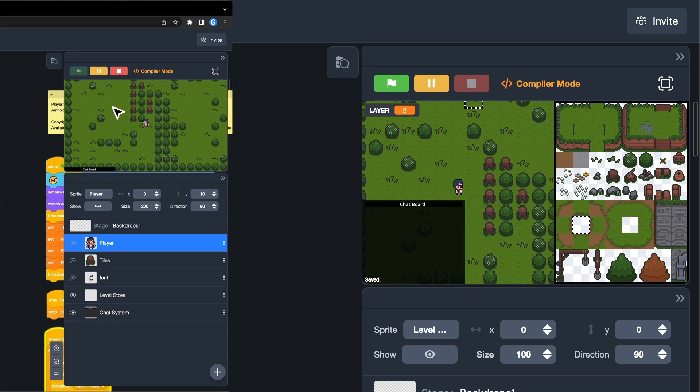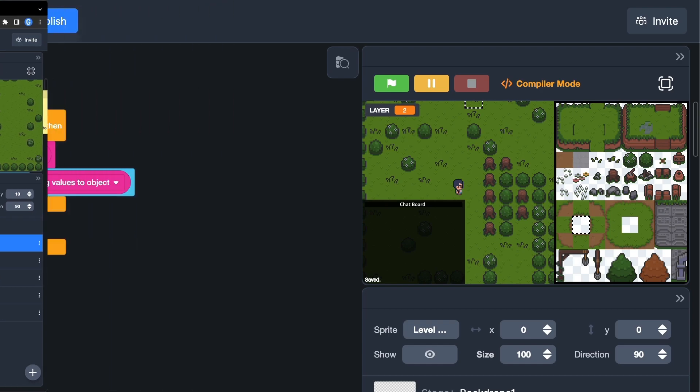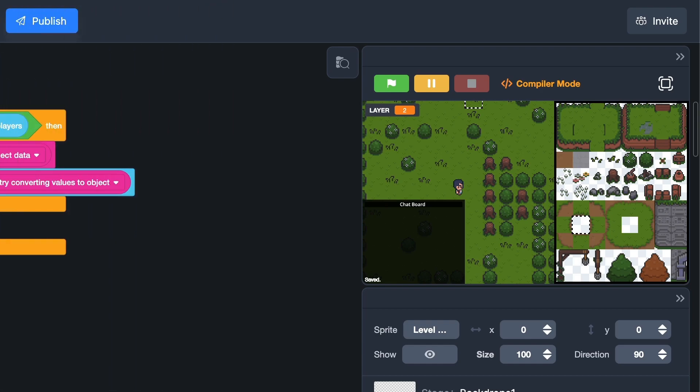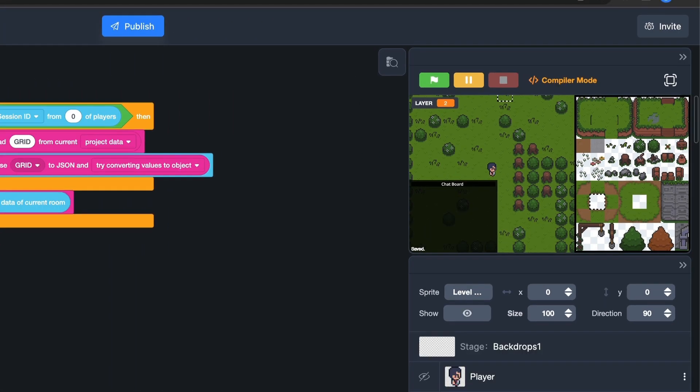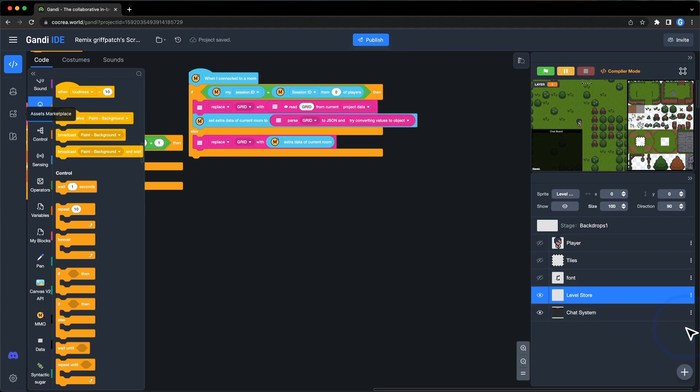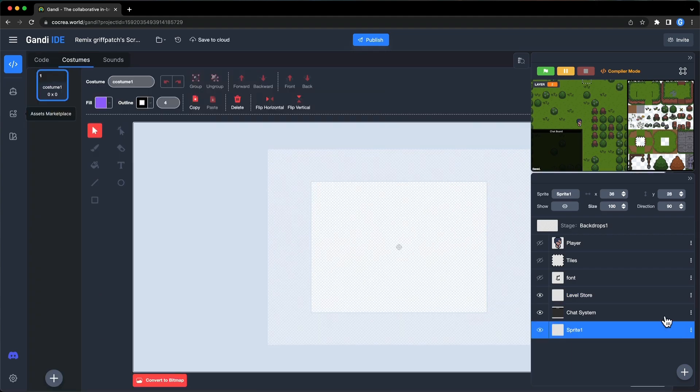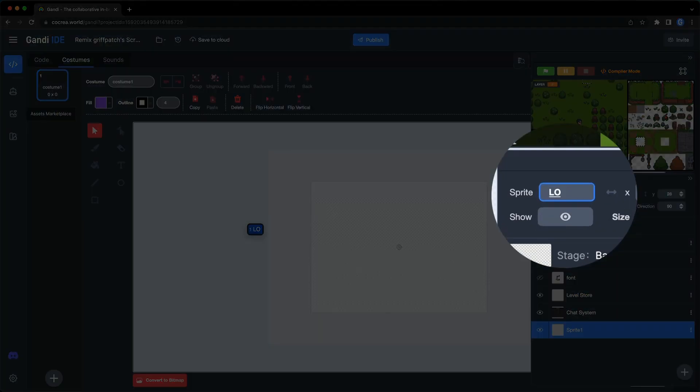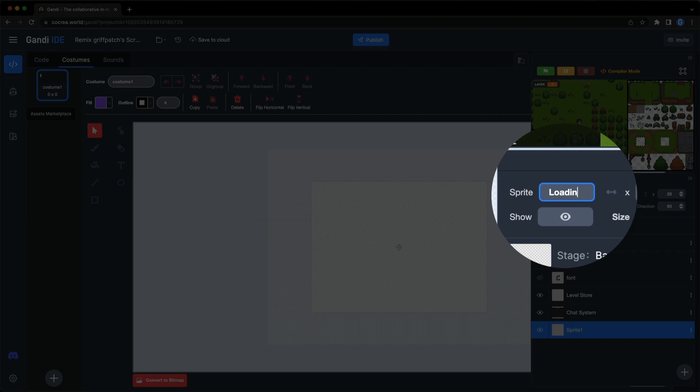Fantastic! Now, we have a save and load system. The last step, let's polish the project. Because of the loading time, there are some glitches at the beginning of the project. I will make a load screen to cover them before everything is perfect.